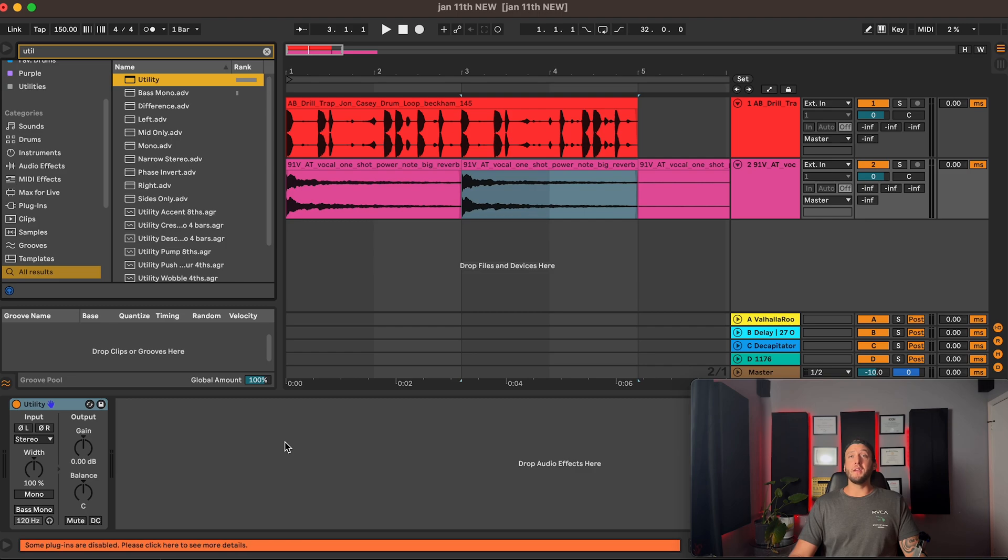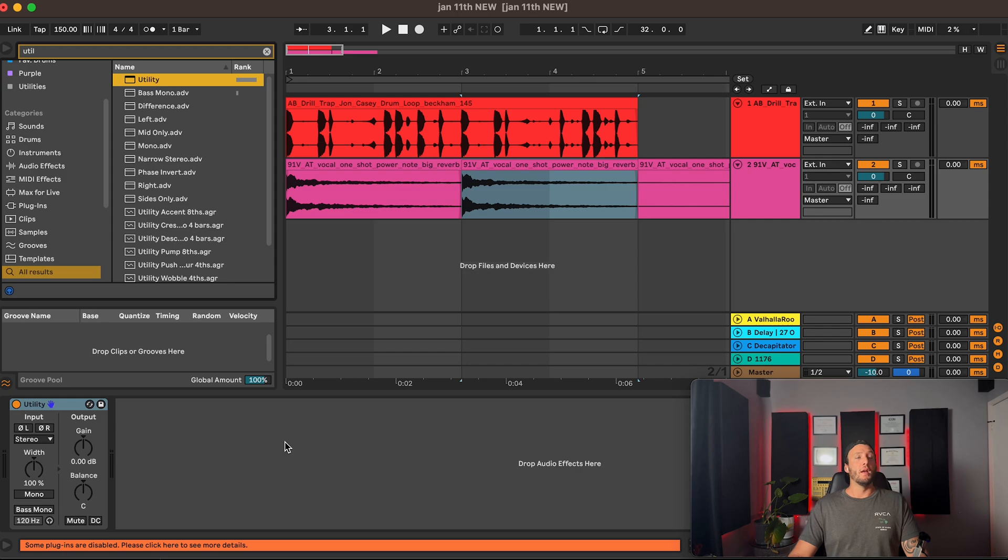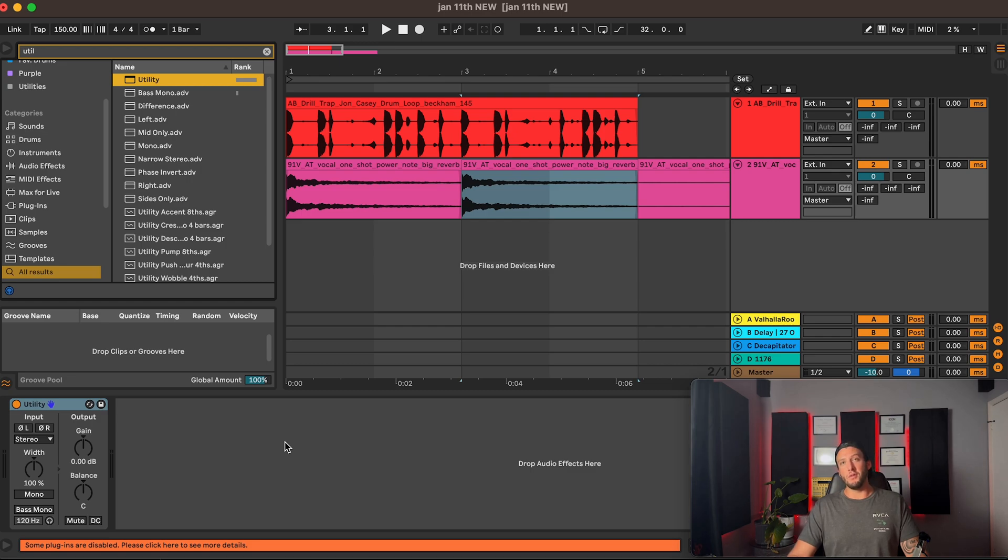What's up producers, welcome to Low and Candy in One Minute. Today in just one minute I'm going to show you how to convert Utility in Ableton Live to mid-side mode.